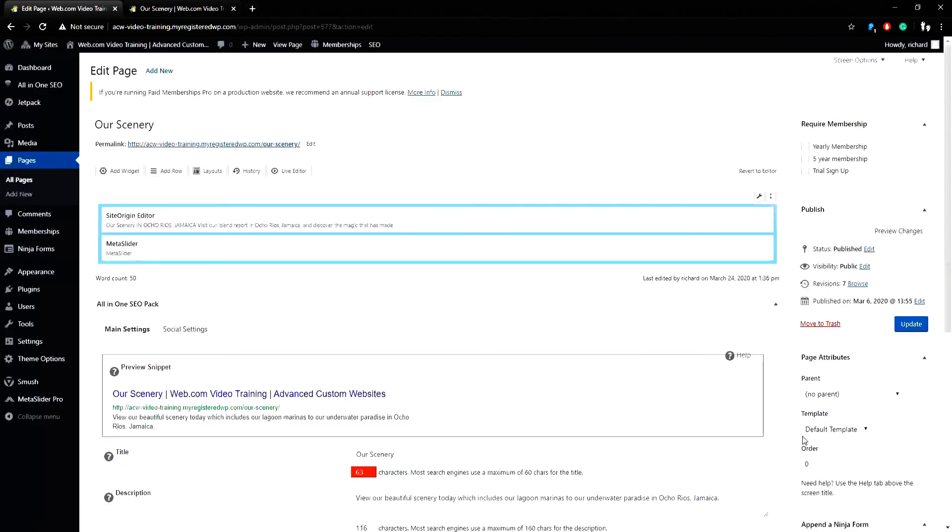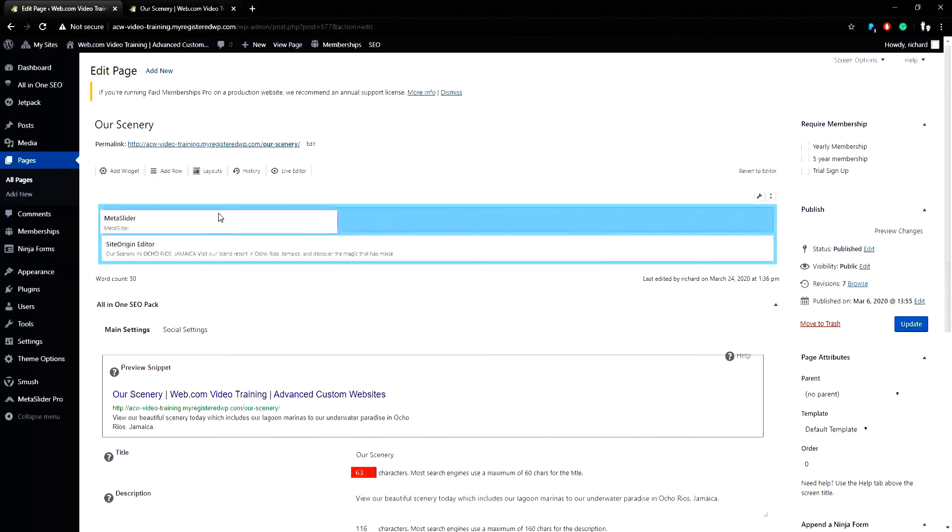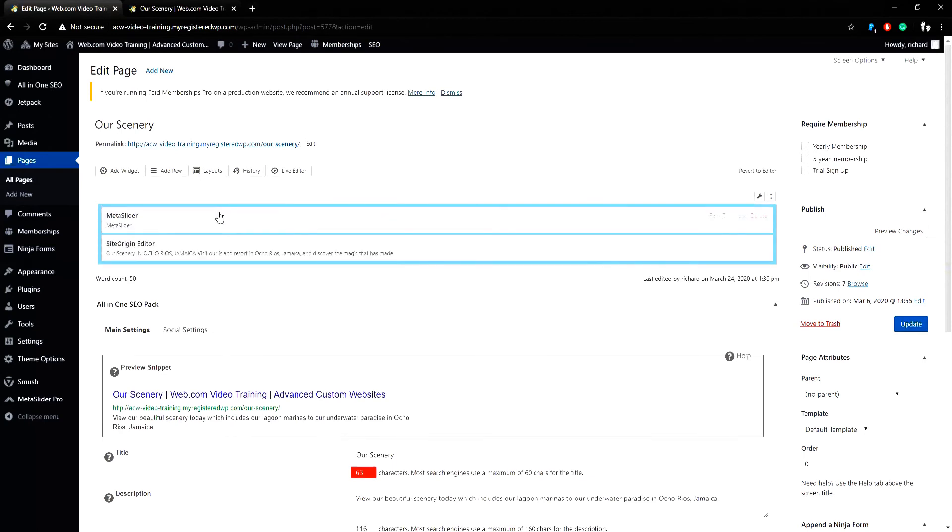Since the MetaSlider widget added beneath my Site Origin editor widget, I need to drag and drop the MetaSlider widget so that it is in the proper placement on the page.